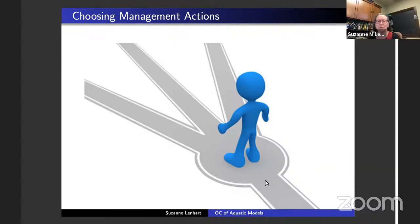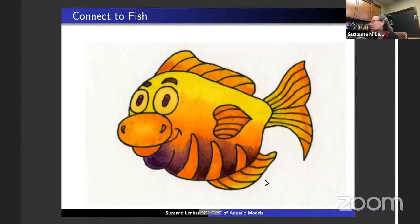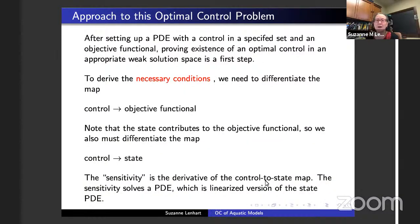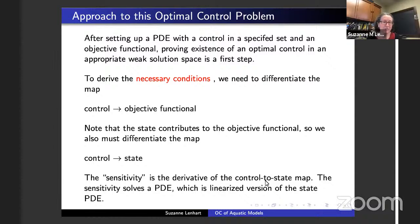Today we're going to think about choosing some actions — like coming to a fork in the road. Most of these are thought about in connection to fish. My approach uses adjoint functions, though sometimes people choose more direct approaches. Basically, I set up a PDE with a control and an objective functional. In general, I would prove existence of an optimal control in a weak solution space, and then work on deriving necessary conditions.